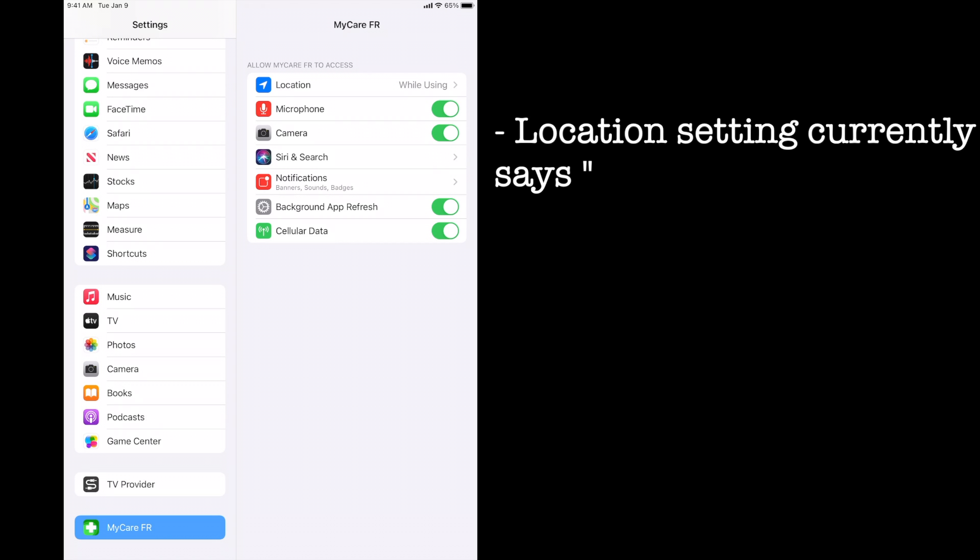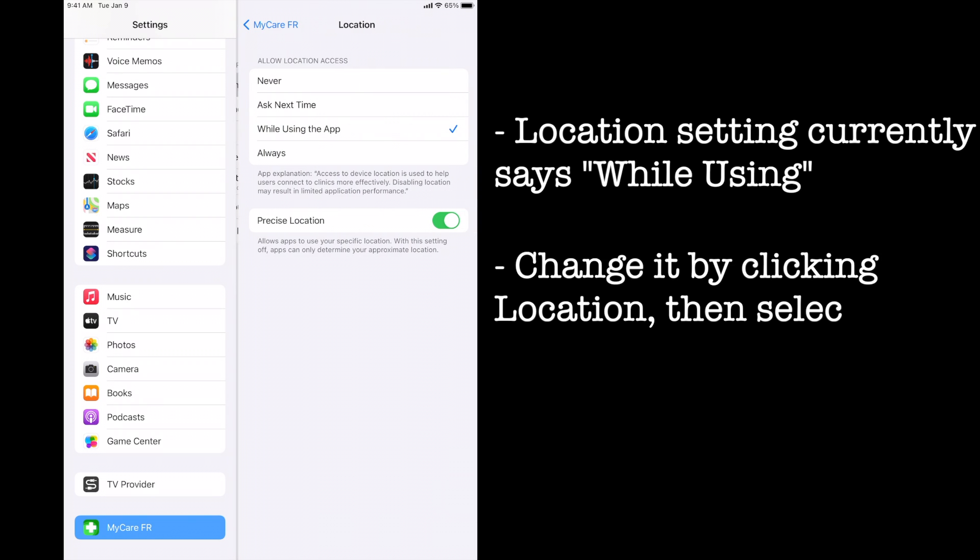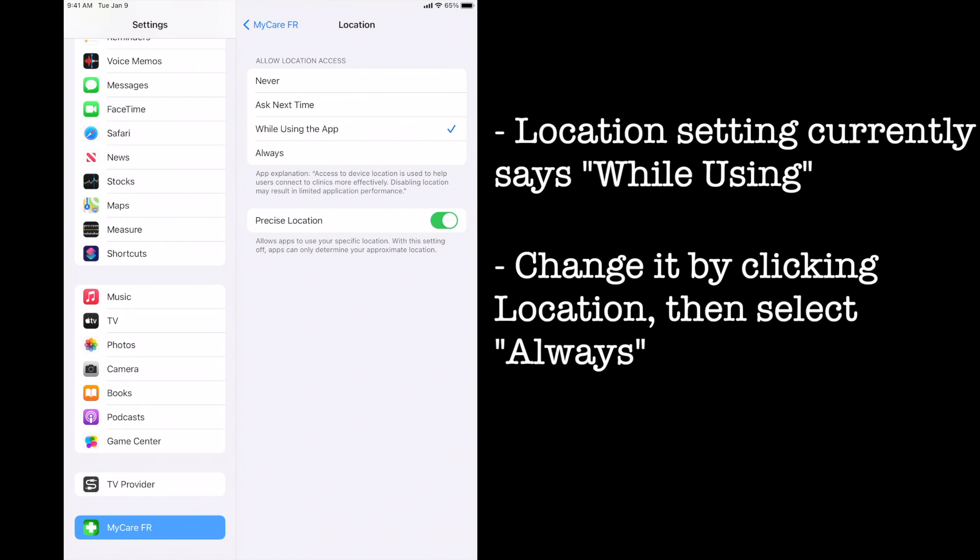On the right you'll see location at the top and it says while using. We want to change this by clicking location, then selecting always.